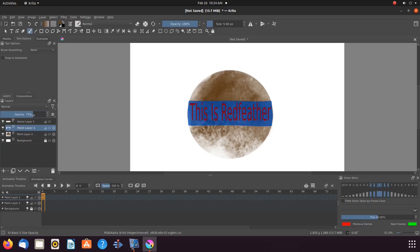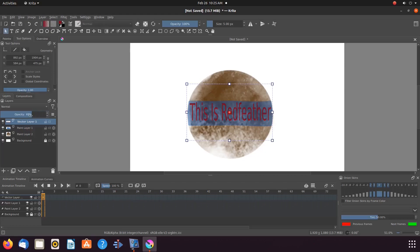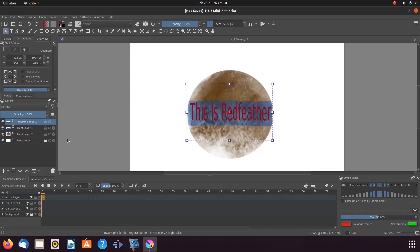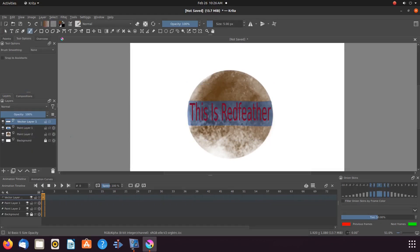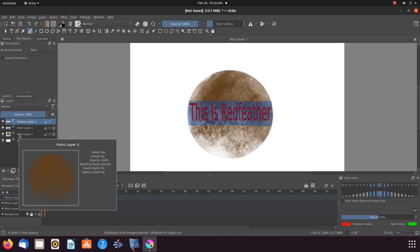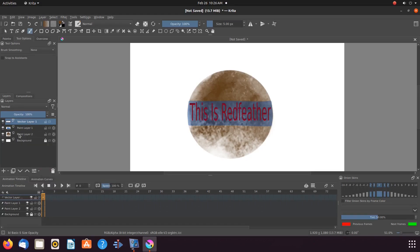Now, we could add an image to go behind these items we have created, but for all intents and purposes, we will just add another Krita layer and then move it to the bottom just above the background layer.